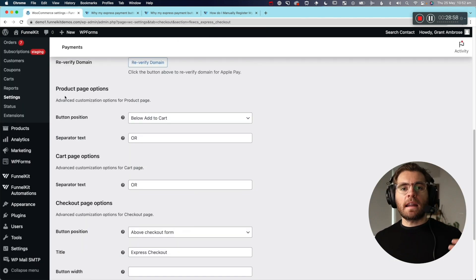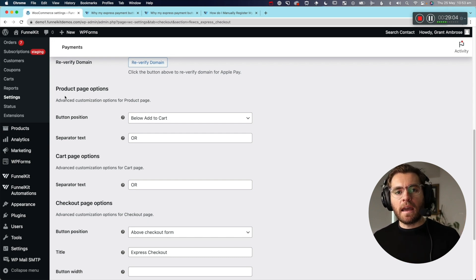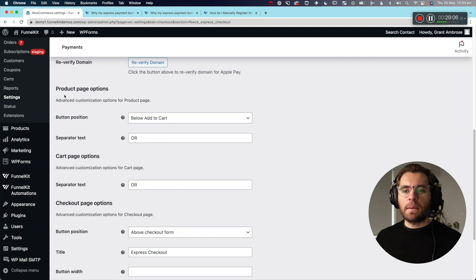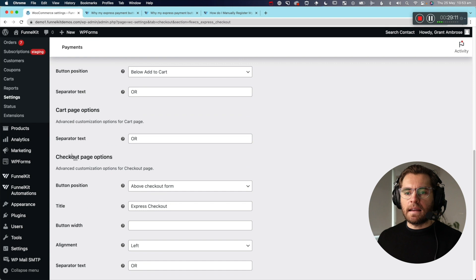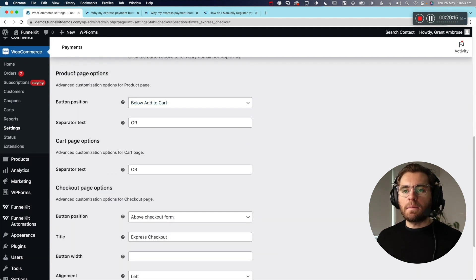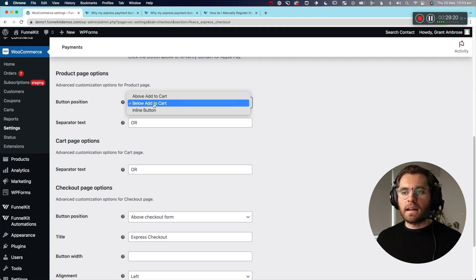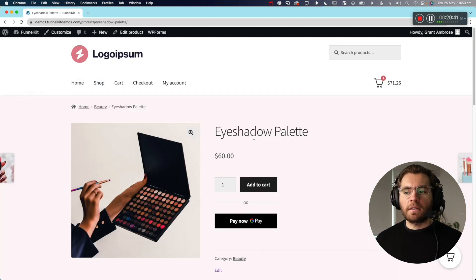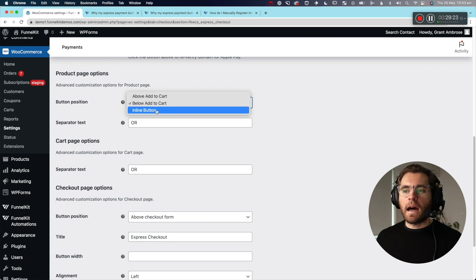After reloading, you can see the three different placements for Express Checkout buttons: product page, cart page, and checkout page, each in their own section. On the product page, you can choose to add the Express Checkout buttons below the Add to Cart button — which is the default — above it, or as an inline button. You can also change the separator text that appears between them.